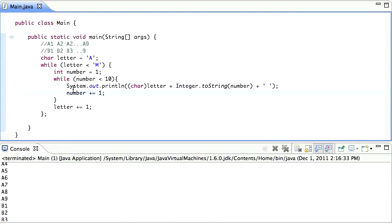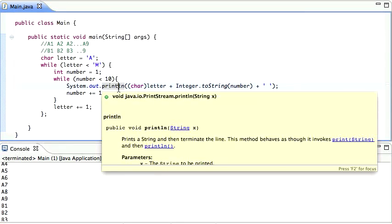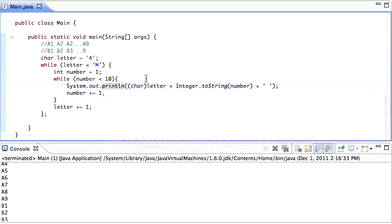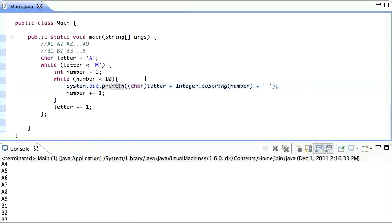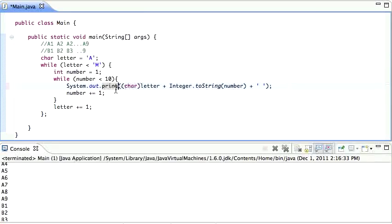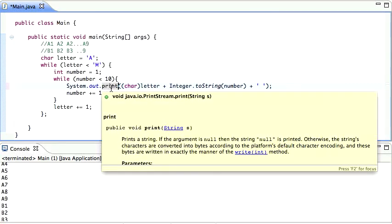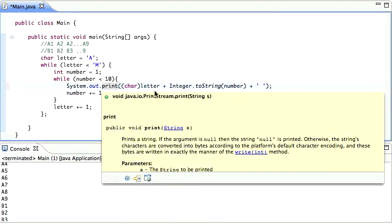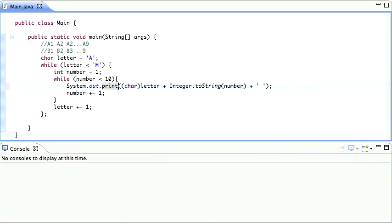So to do that, what's happening is that the println prints a string and then terminates the line. So we don't really want to terminate the line. So we can use the print statement for that. Print prints a string. That's it. So it doesn't terminate the line. So we can do that. Now it prints everything in one line. So we're getting closer.